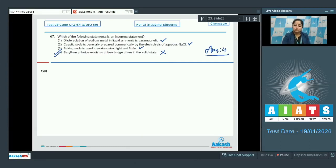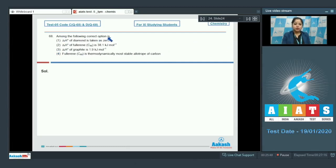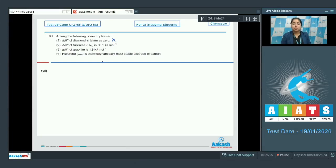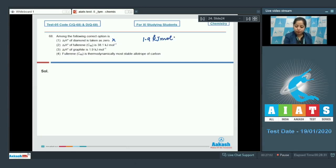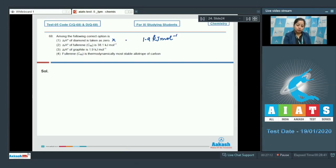Moving to the next question: among the following, the correct option is? We are given four statements. Statement one: standard enthalpy of formation of diamond is taken as zero — this is an incorrect statement, as the standard enthalpy of formation of diamond is 1.9 kJ/mol. Statement two: standard enthalpy of formation of fullerene C60 is 38.1 kJ/mol — this is the correct statement.